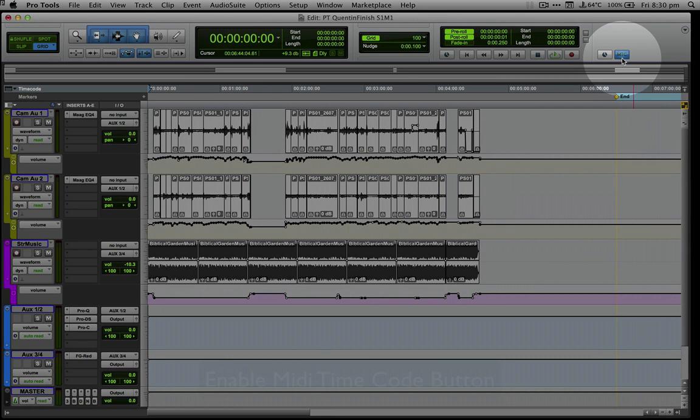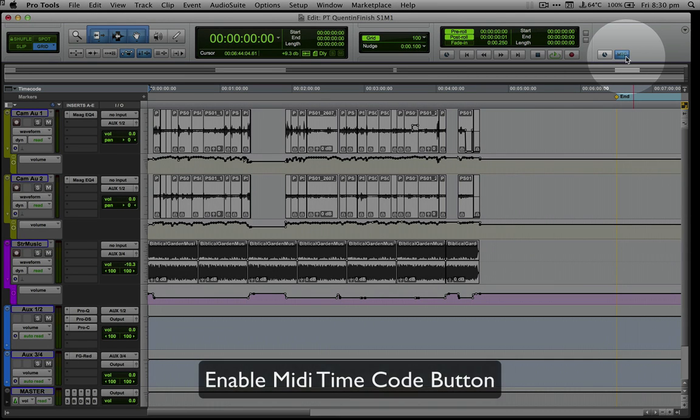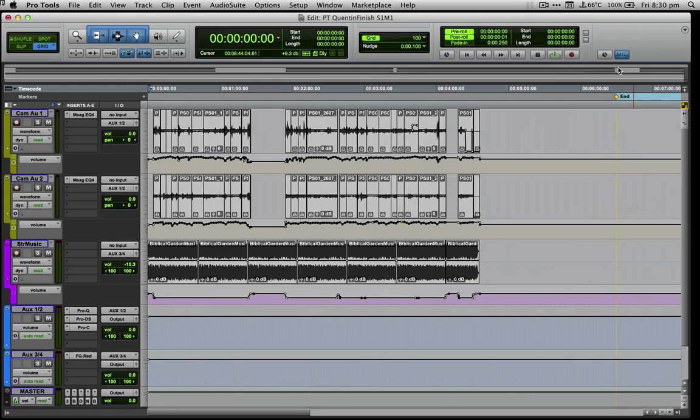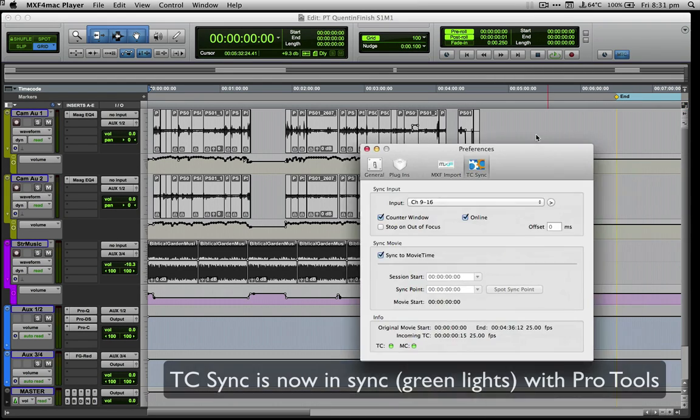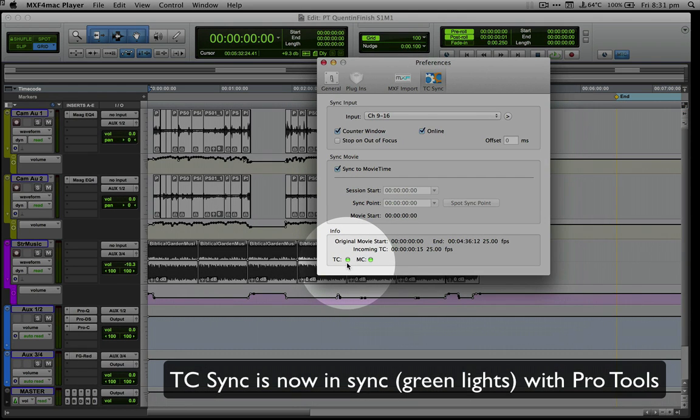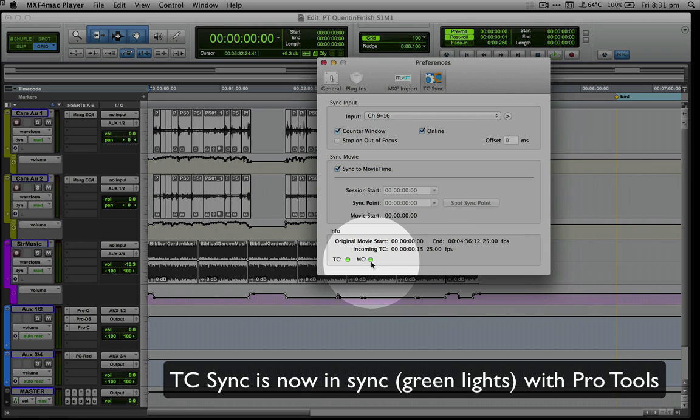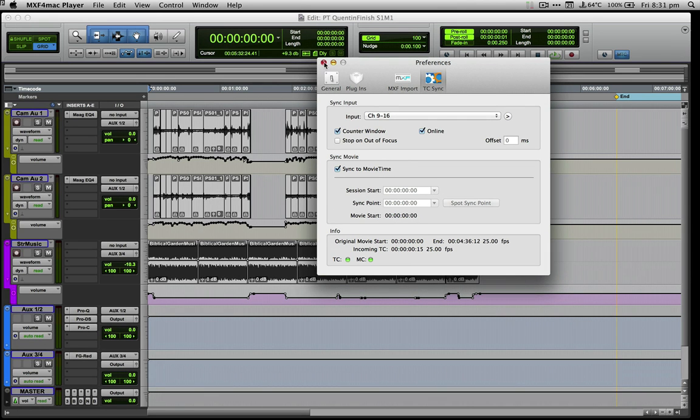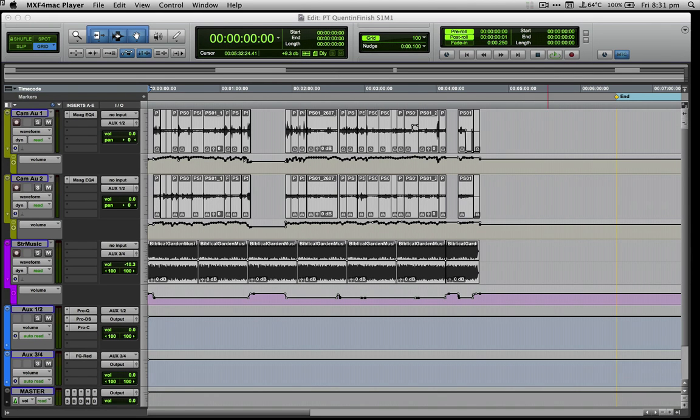Check that MIDI timecode is enabled which can be set as a button like this on the toolbar. And now when we go back to the MXF for Mac player we can see that both the timecode and machine control lights are now green.